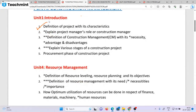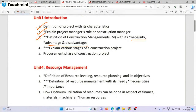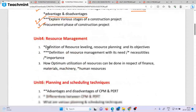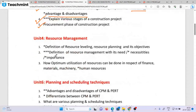Definition of project with characteristics. Explain the project manager's role or construction manager's role — one star question. Definition of construction management — its necessity, advantage, and disaster management — two star, very important question. Explain the various stages of construction management. Procurement phase of construction project. Resource leveling — definition of resource leveling, resource planning, and its objective. Definition of resource management — need, necessities, and importance. How optimum utilization of resources can be done in respect of finance, materials, machinery, and involved resources.